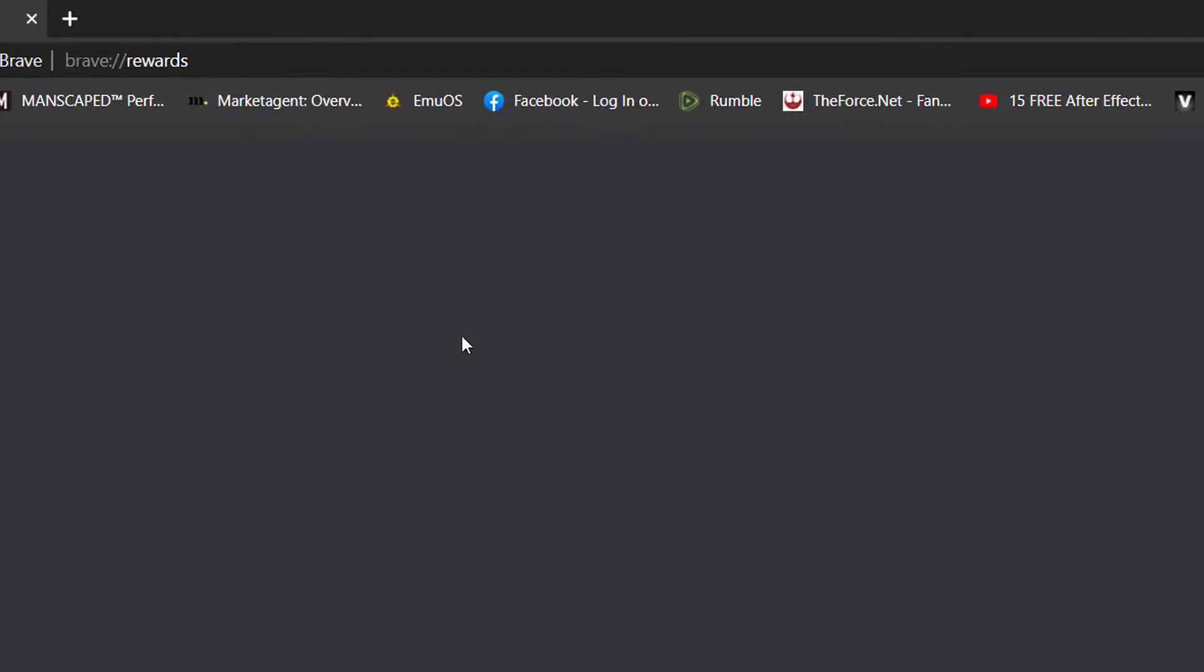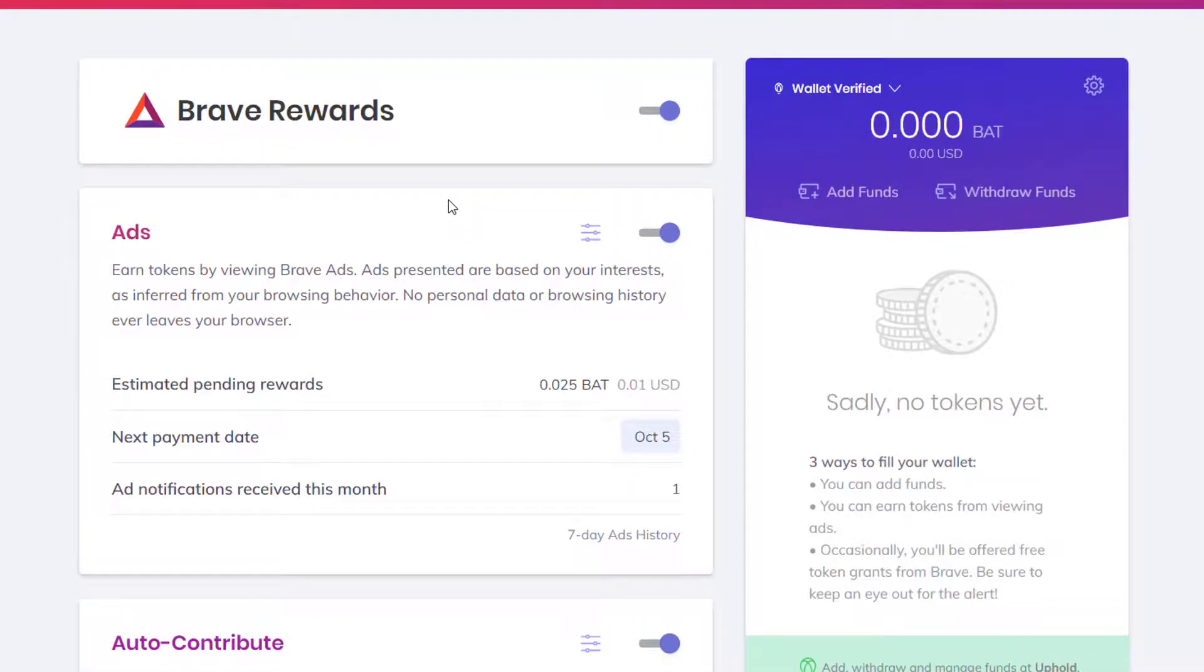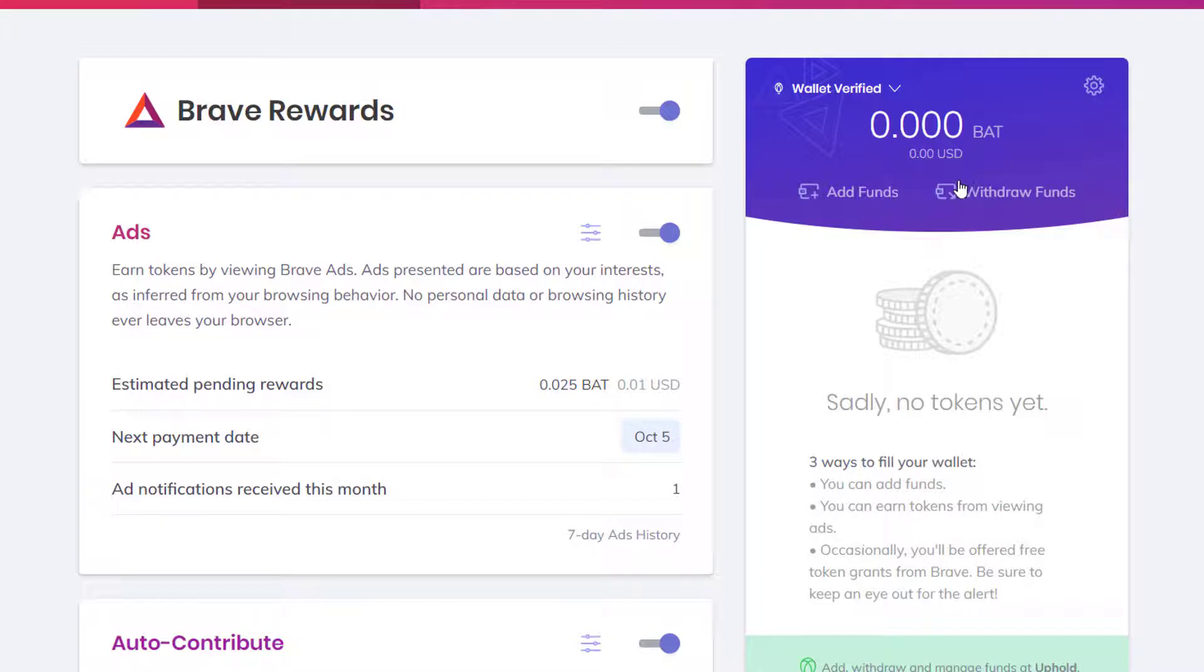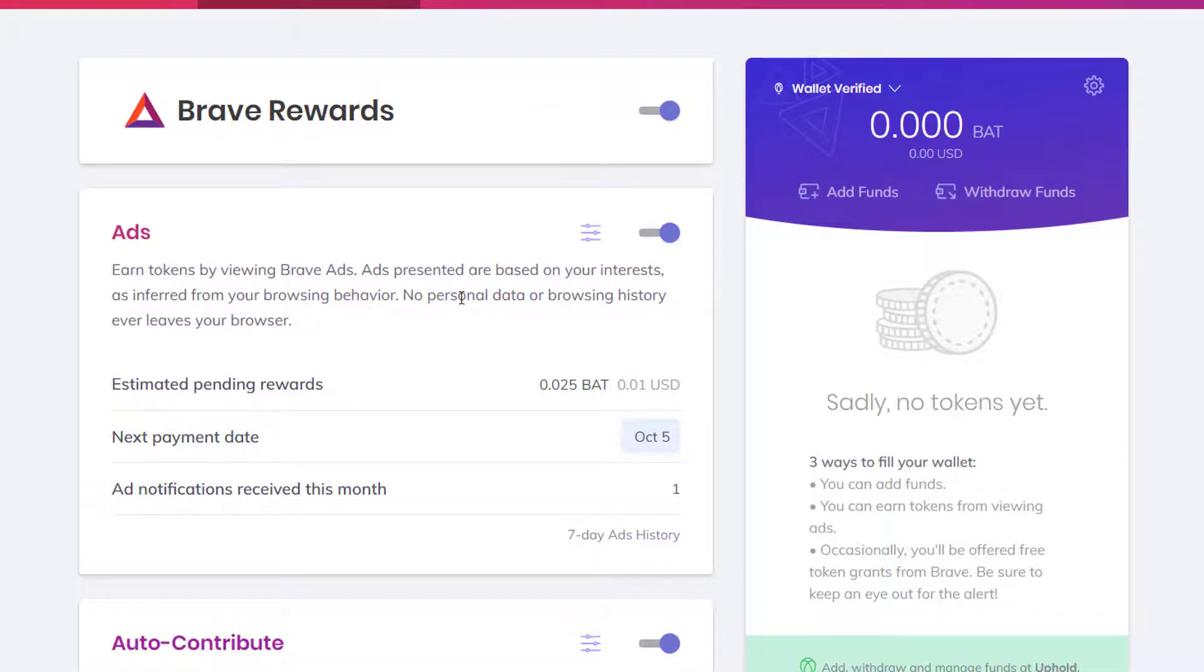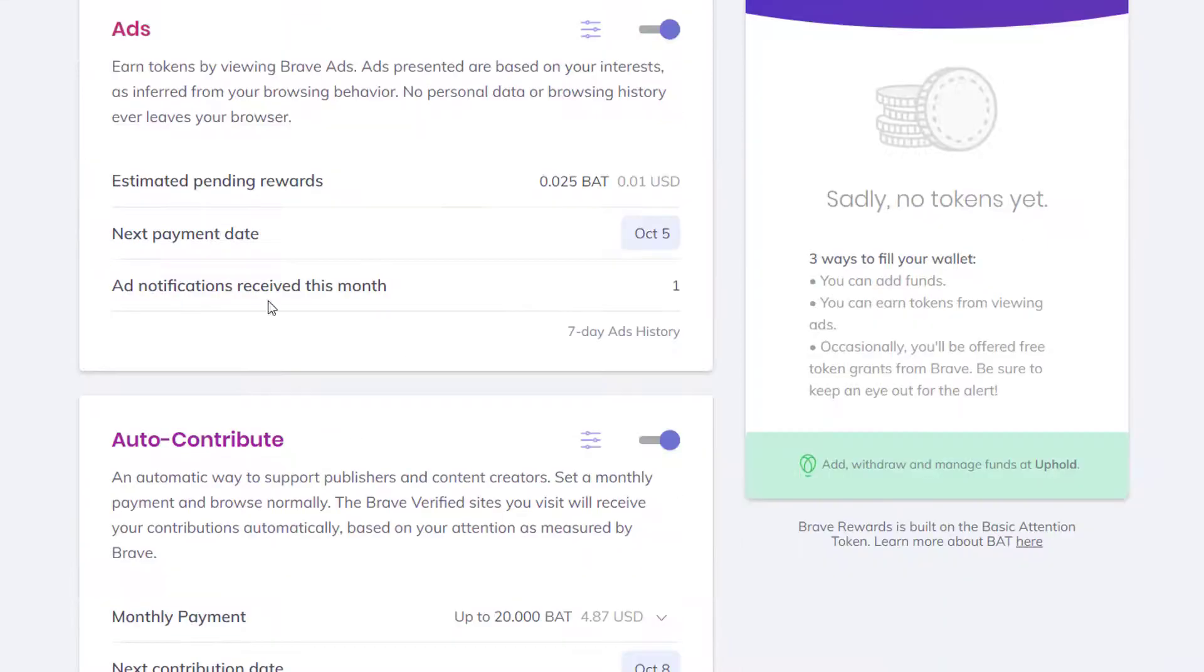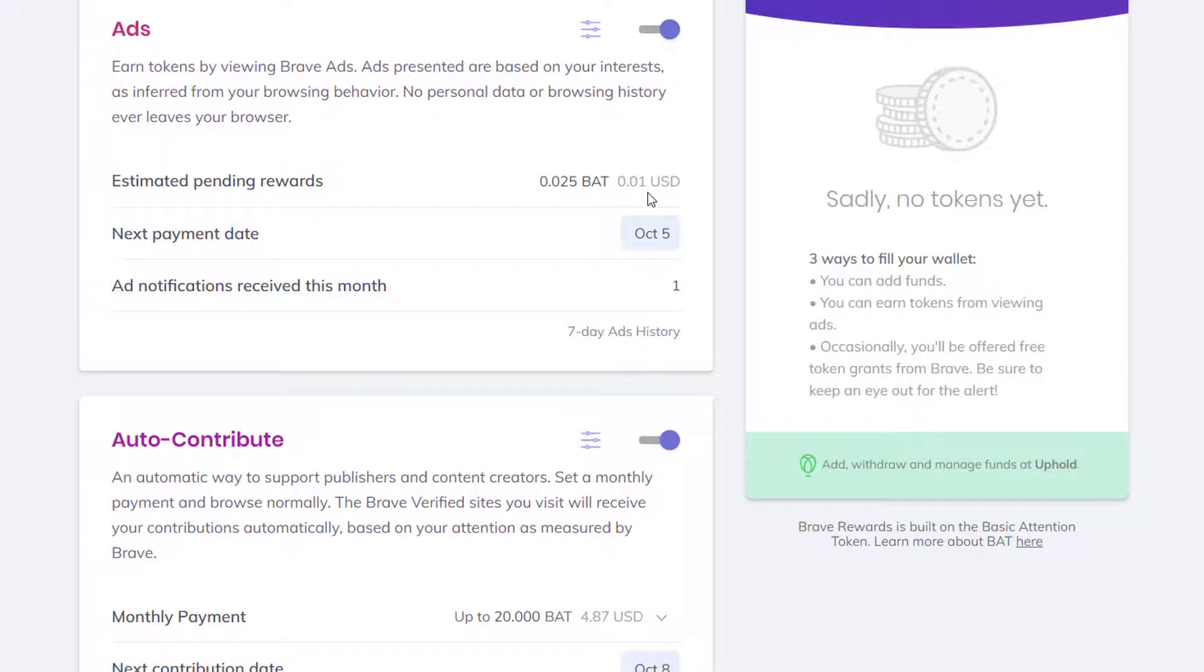Now for the Brave Rewards, when you set up Brave Rewards, it gives you this wallet where you need to have an Uphold account in order to use it. If you set up an Uphold, you can link your Brave browser to your Uphold wallet so you can start earning with basic attention tokens. It shows here you can turn it off or on. You can earn tokens by viewing Brave ads. Ads presented are based on your interests as inferred from your browsing behavior. No personal data or browsing history ever leaves your browser, which is good. So far I've earned 0.025 basic attention token, which is the equivalent of one penny US.